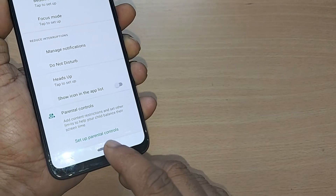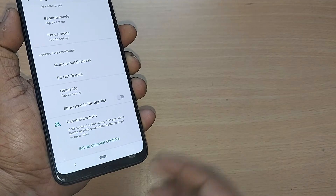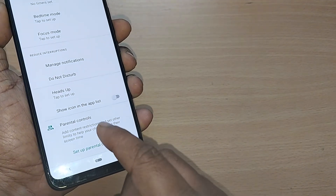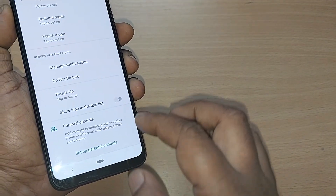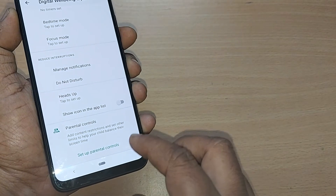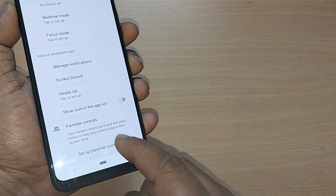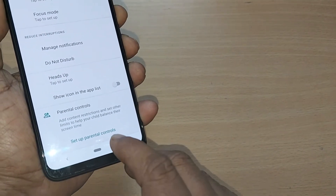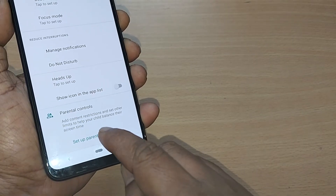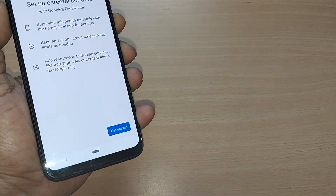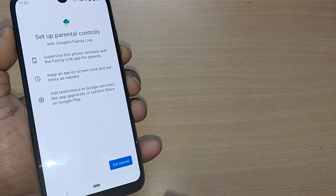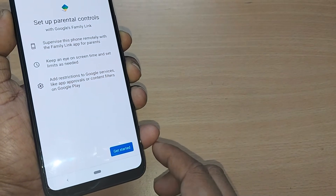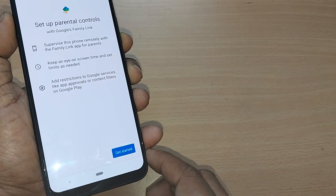Scroll down to the end and you'll have the parental controls option. Depending on your Android version, this may look different, but you can also search directly in Settings for parental controls. To set up parental controls, just tap on 'Setup Parental Controls'.